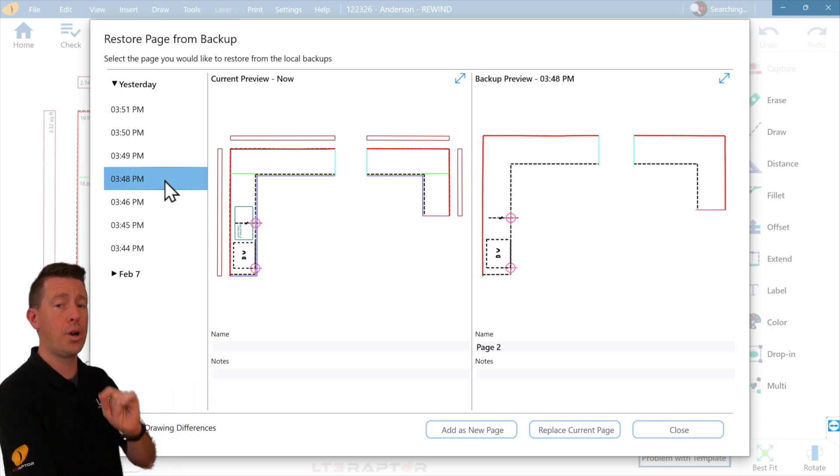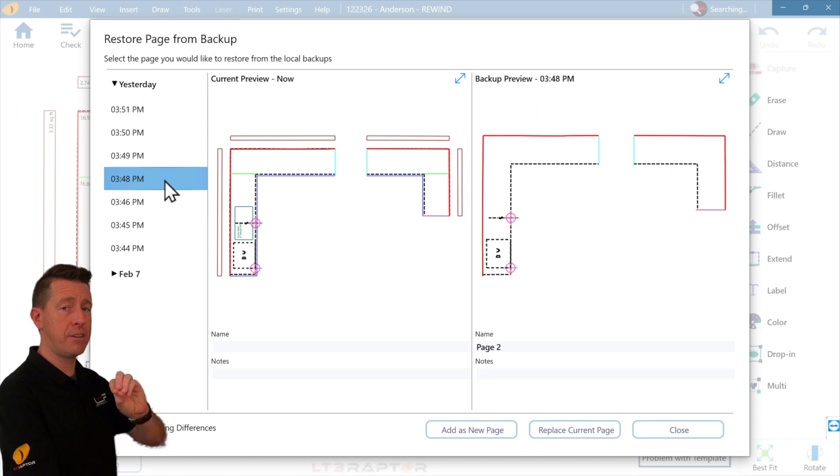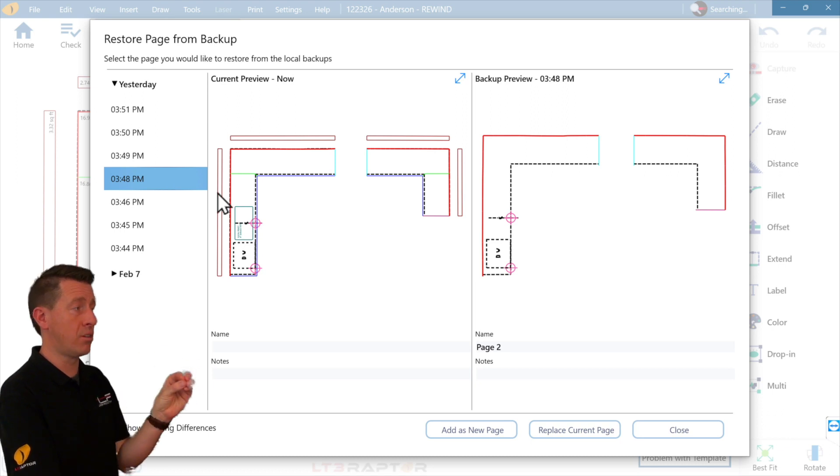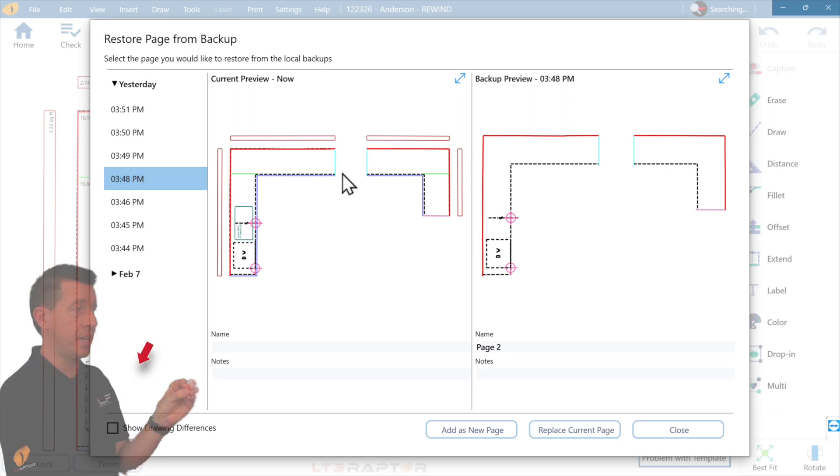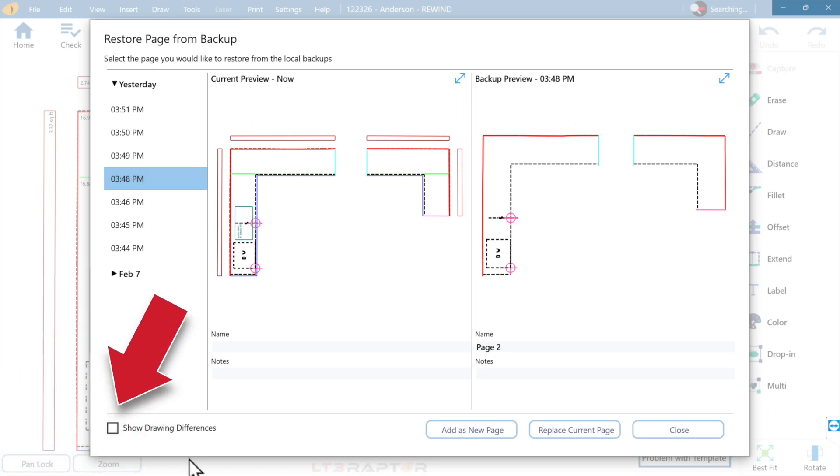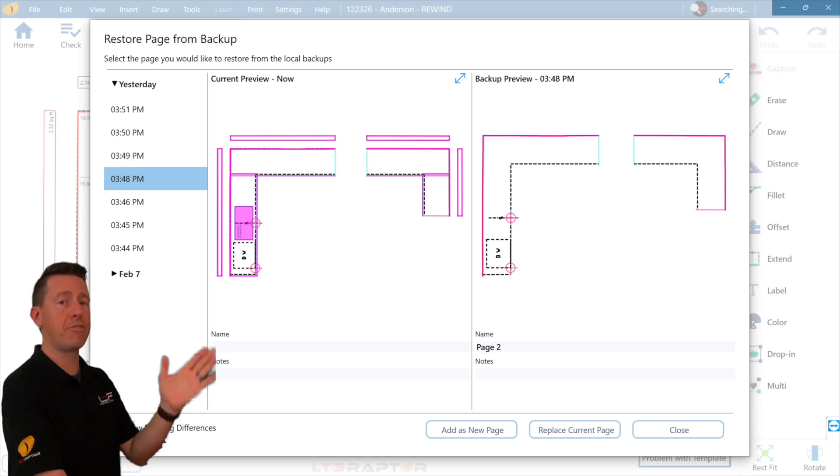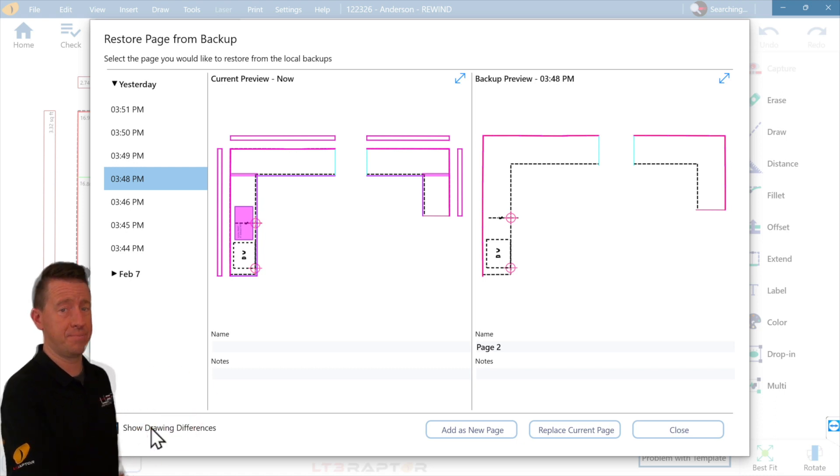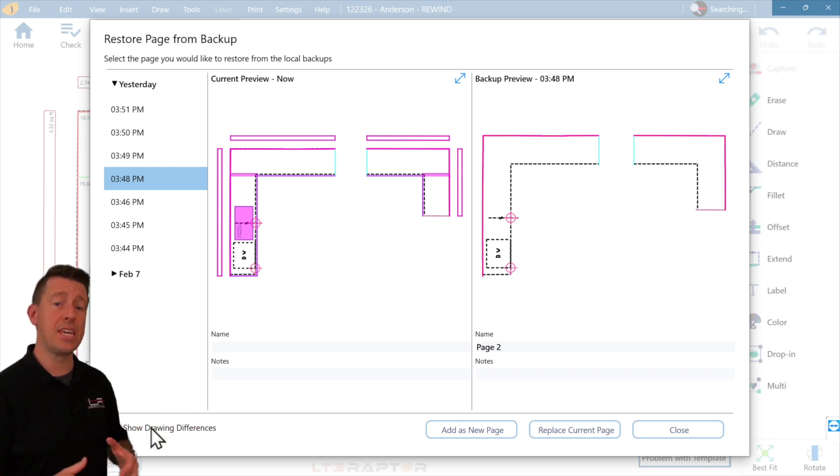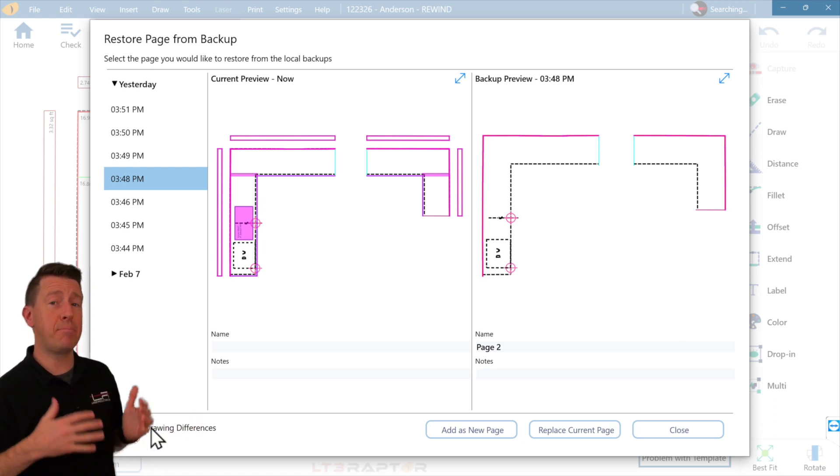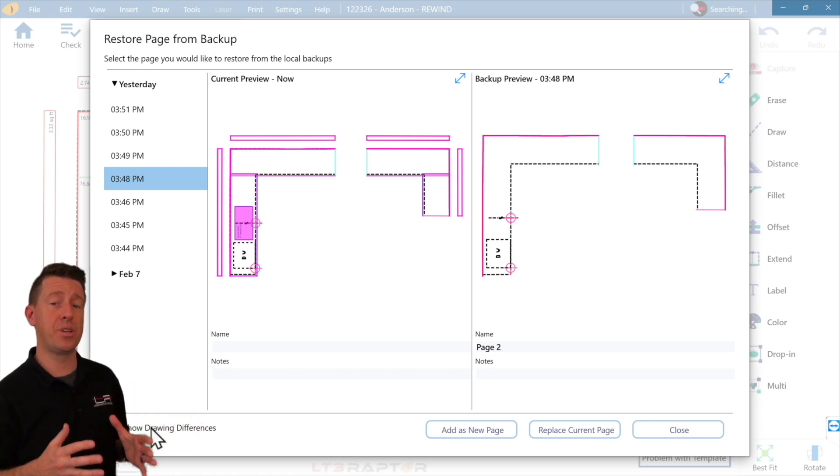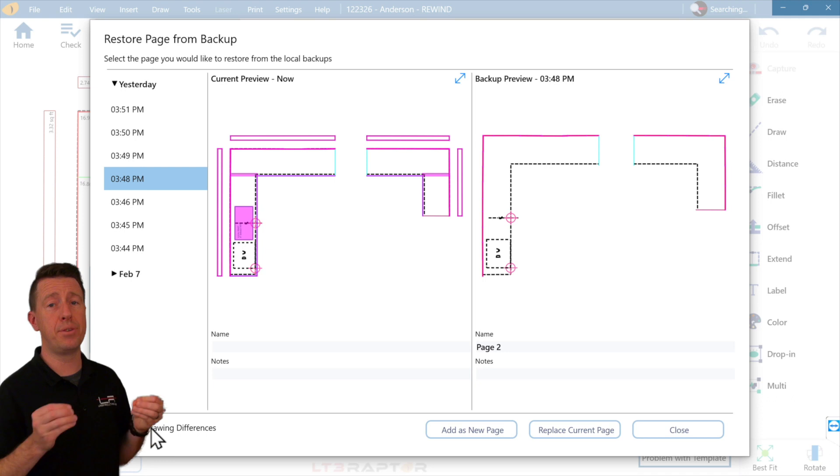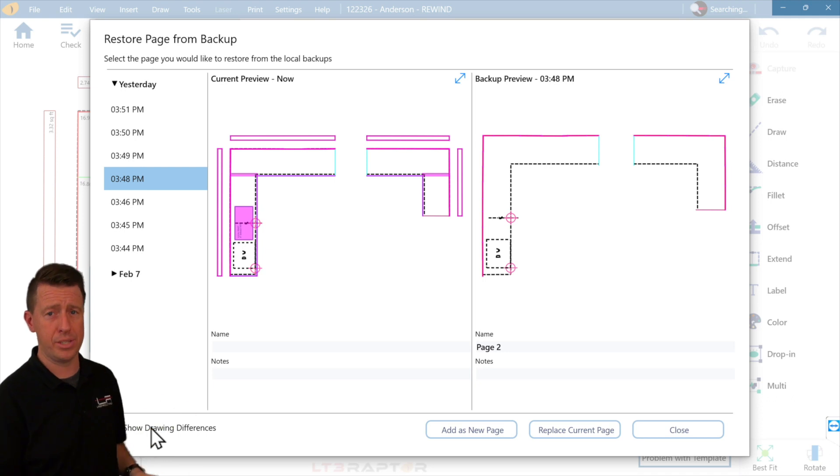You can see a complete history and this is per page. If the differences are subtle and hard to find, check the show drawing differences, and it will highlight every geometry that's changed on that drawing. This is how you see a minute by minute history of every template page.